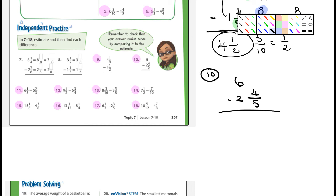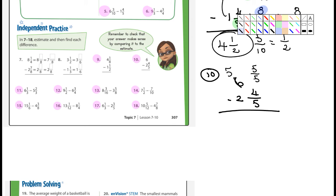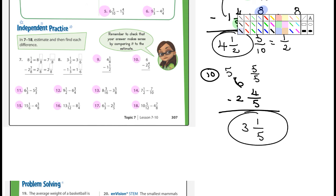Now we have that problem again where we have to borrow. So the 10 becomes 9. What's the denominator we're using? 24. So I'm just going to add 24 to the top — that becomes 34. So what's the subtraction? 21 from 34, that's going to be 13 left over. 13 over 24. And then 9 minus 4 is 5. So the answer is 5 and 13 over 24.